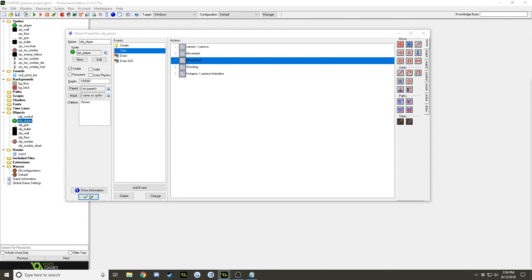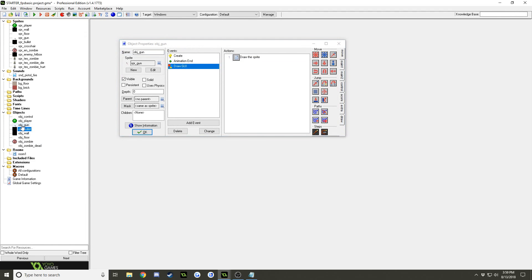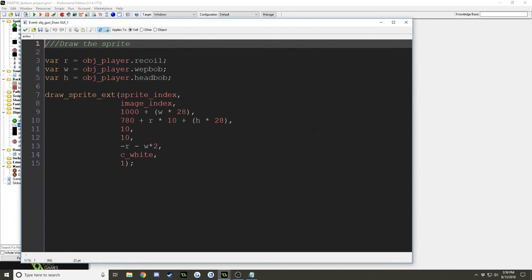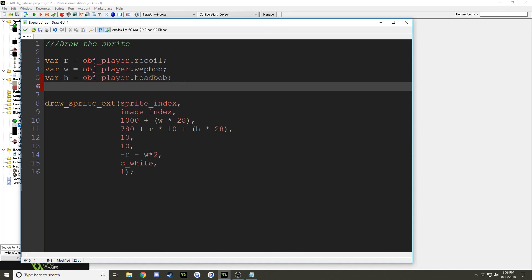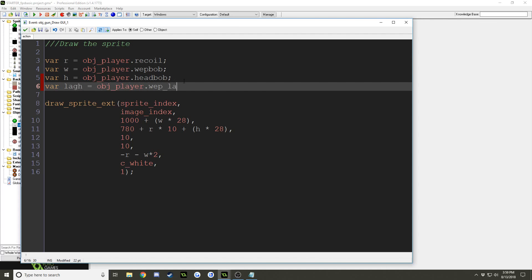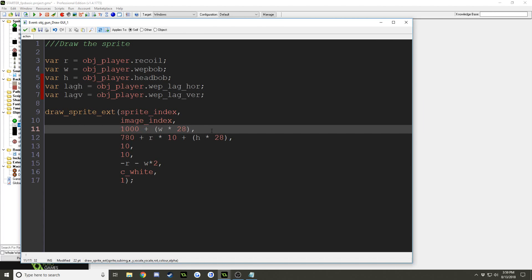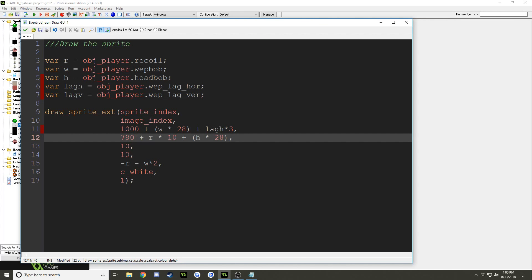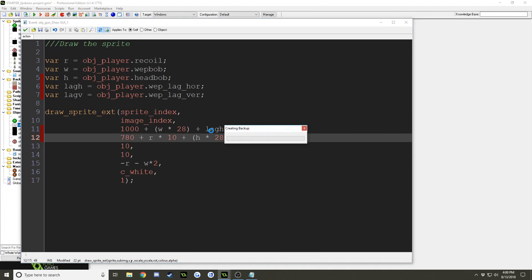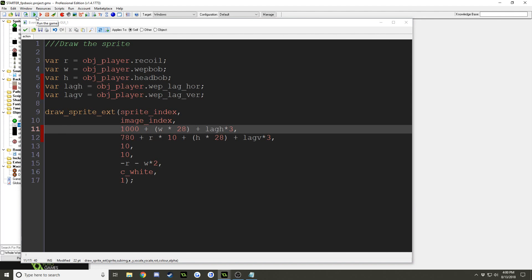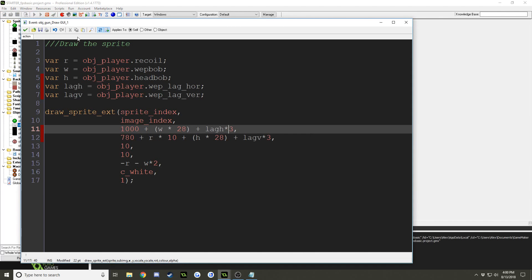Now, let's go back into the gun object. Oh, it's already open. Open the sprite draw sprite thing. And I'm going to add a couple more variables. So, lag h, var lag h, obj_player weplag horizontal, var lag v equals obj_player.weplag vertical. And we'll add these to the x and y arguments. So, lag h, and I found that lag h times 3 is pretty good, multiplying it by 3. And lag v times 3. Again, yeah, you can change these however you want to suit your game the way you want it. And let's run it and see how that looks.